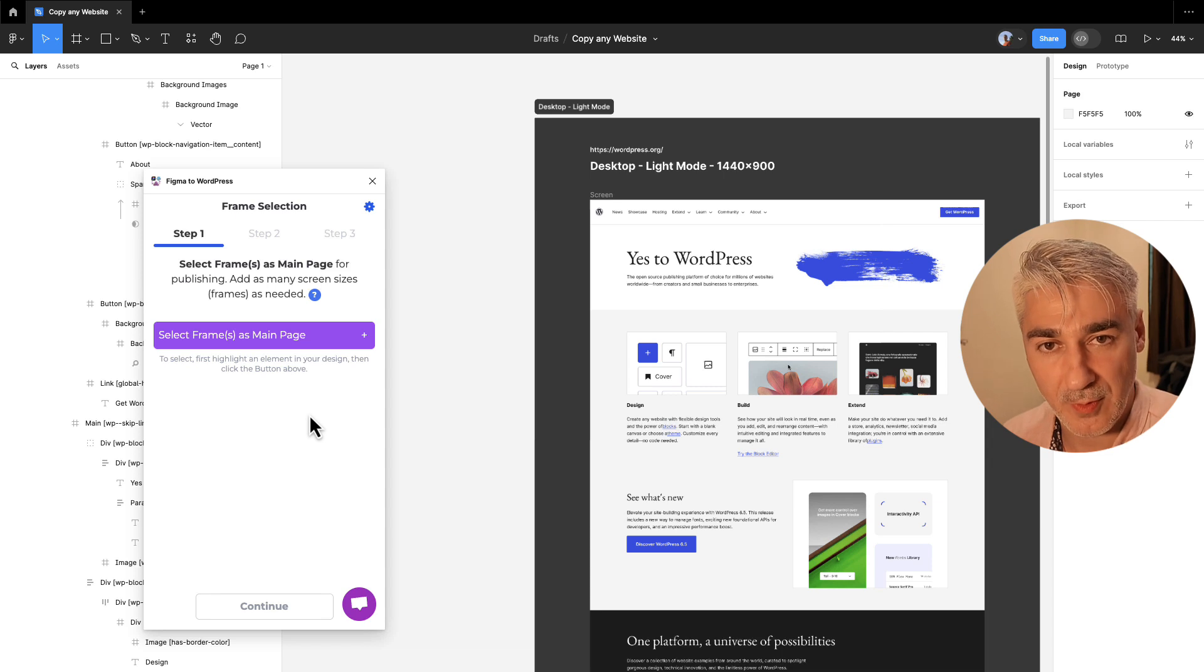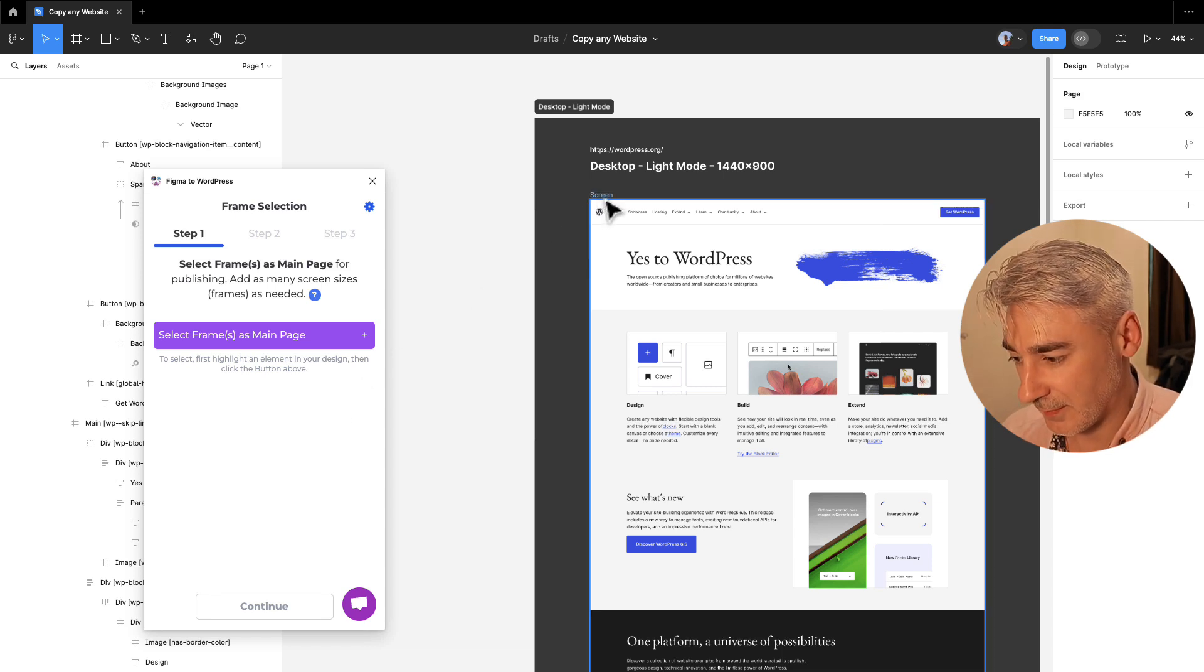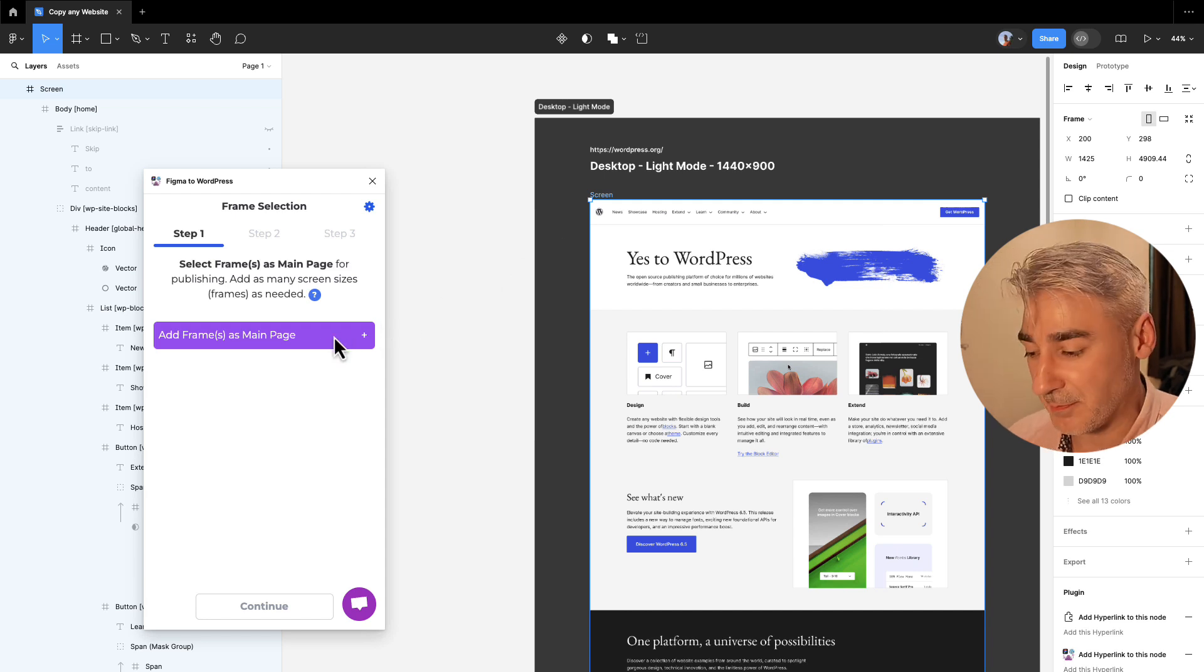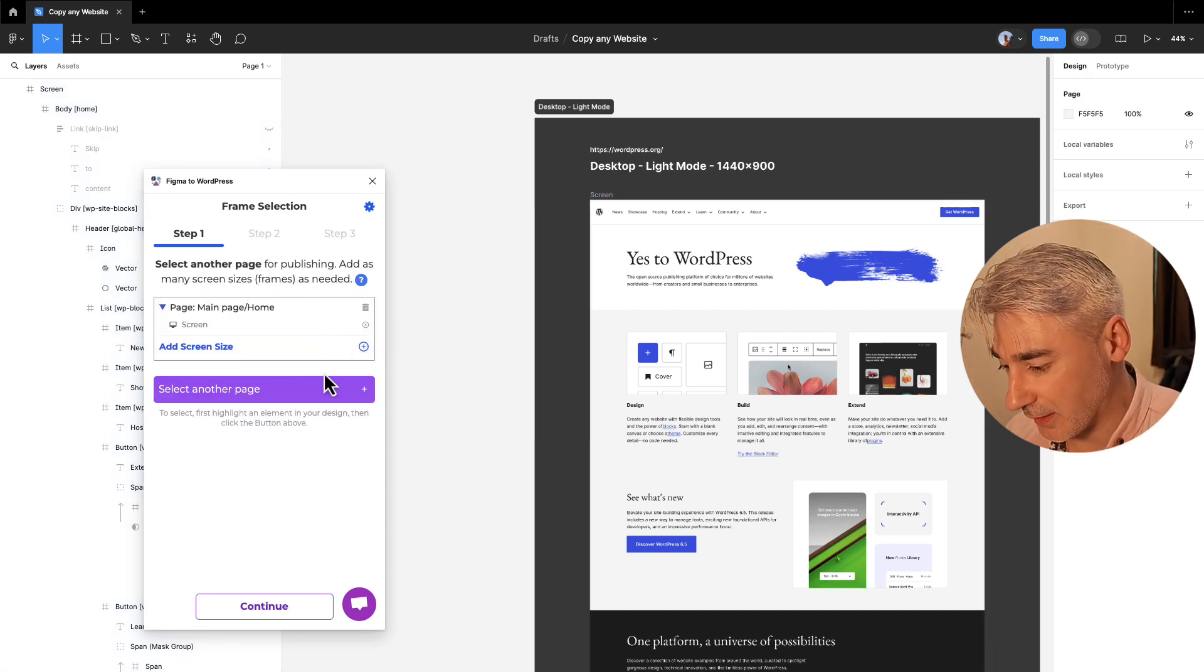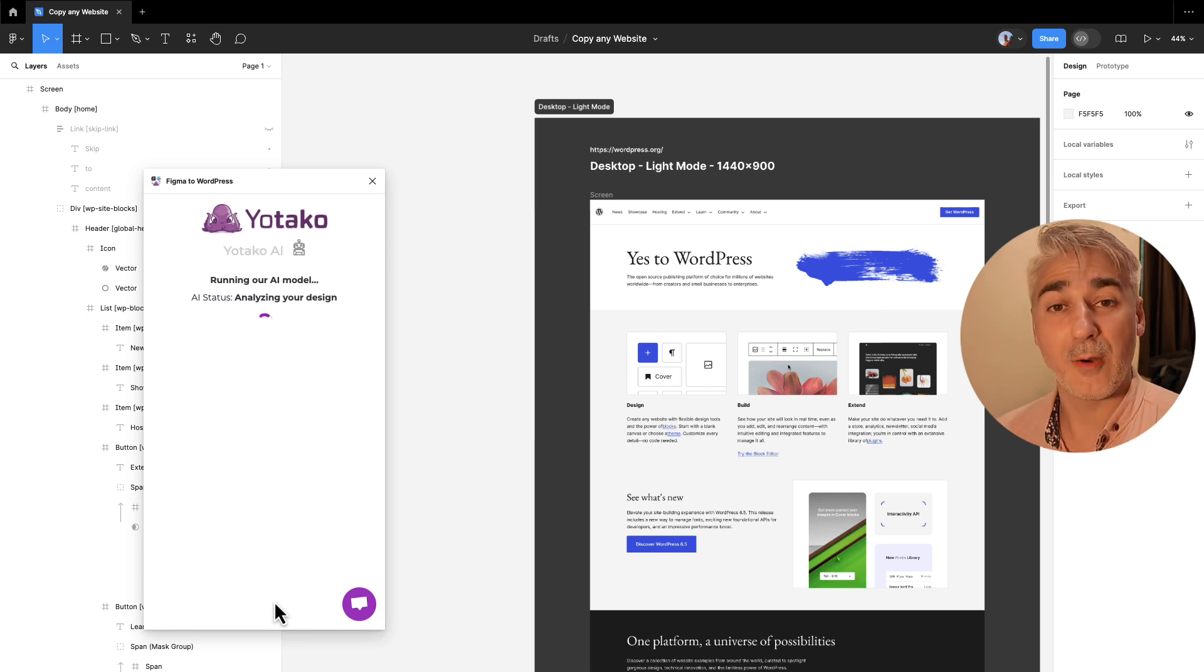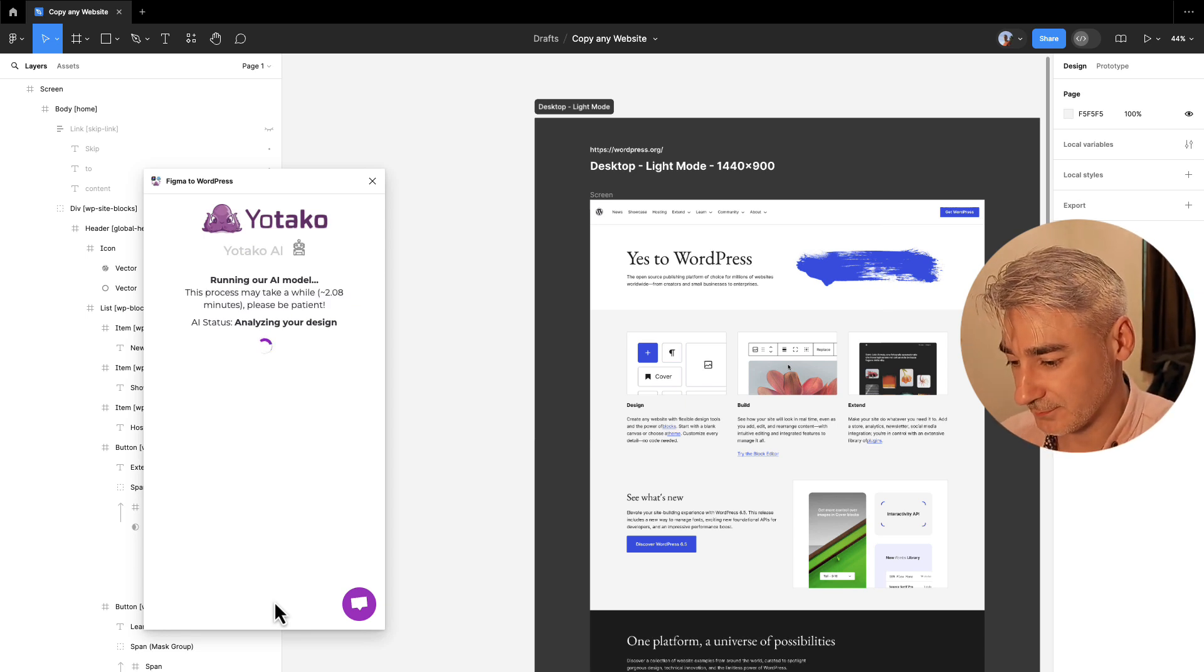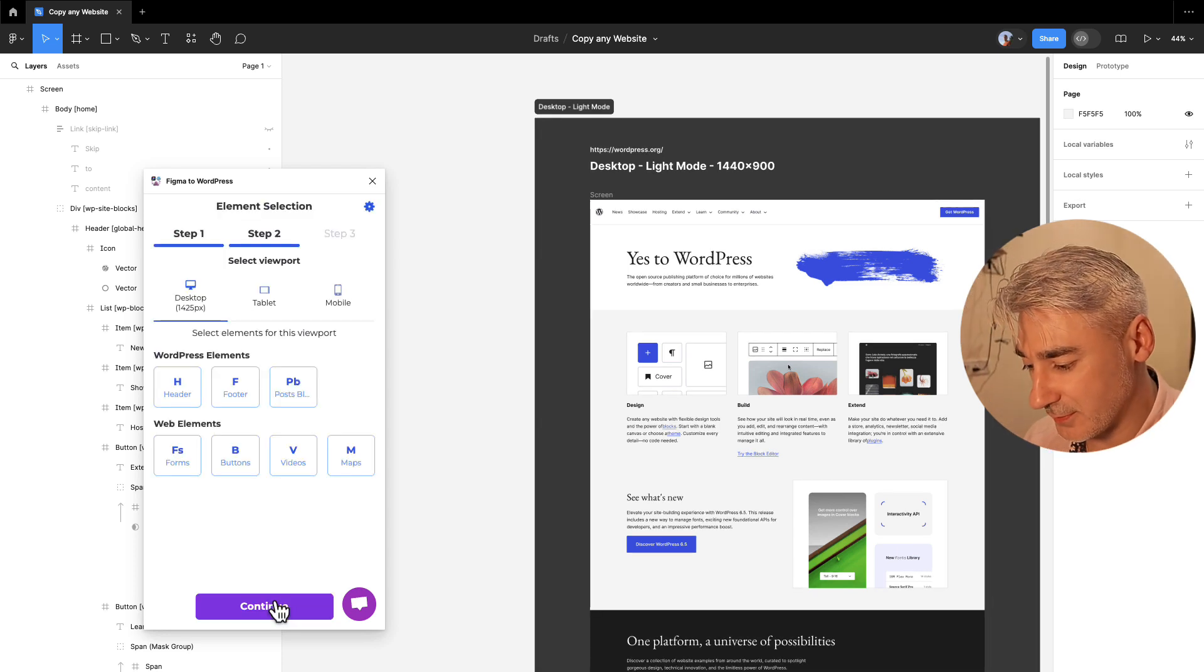Now I select the frame of the home page and click add frame as a main page. I click on continue. Now our AI model is analyzing the web design. I click on continue.